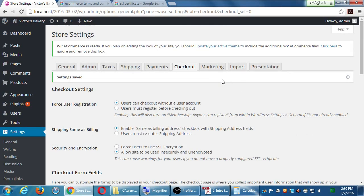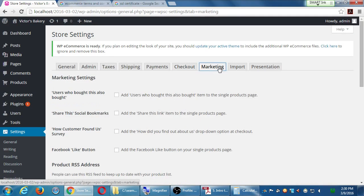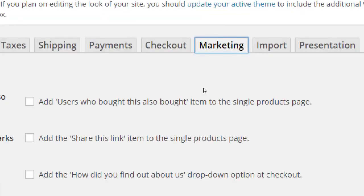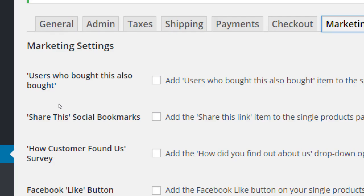Now let's jump over to the marketing tab. WP Commerce has a simple but effective version of upselling and cross-selling. Cross-selling is when someone bought a product and it says 'People who bought that also bought this.' Upselling is when you're about to buy a $10 item and it says 'For $15 you get a better version.' This plugin only has cross-selling — 'Users who bought this also bought' — to recommend products based on customer experience.